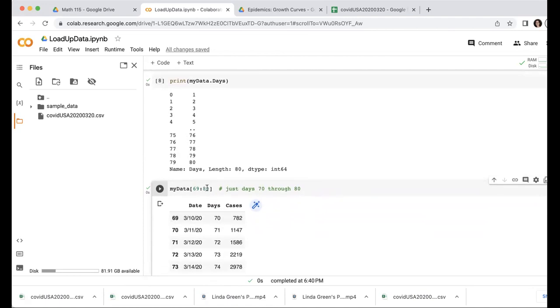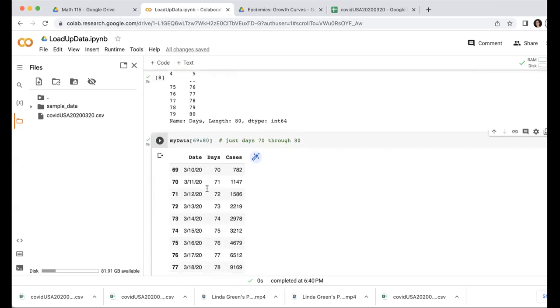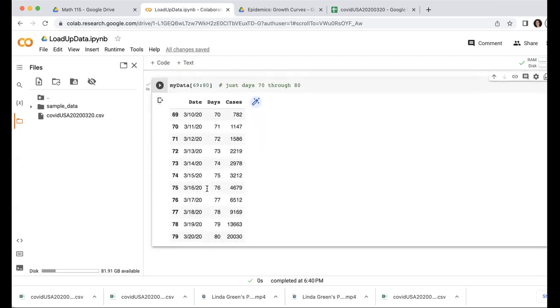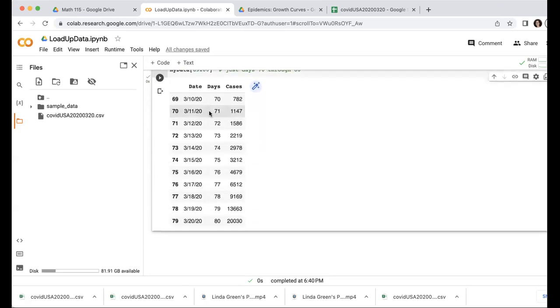In practice, you can also think of this as if I want day 70 through 80, I start at 69 and end at 80. I start one below and end at that one. So that printed out those days, those rows for day 70 through 80.